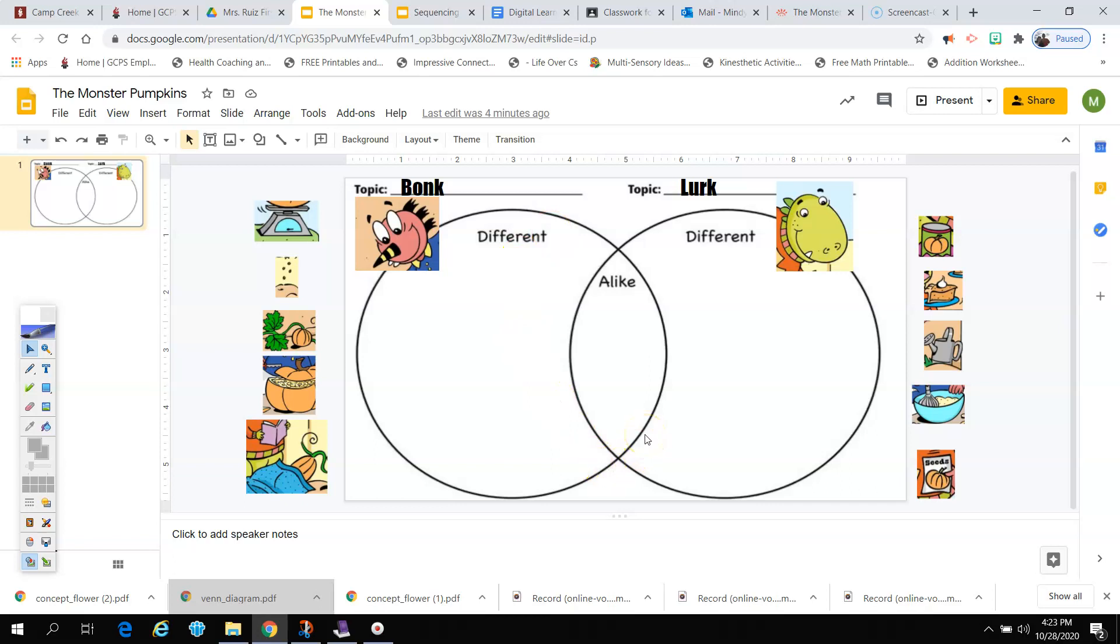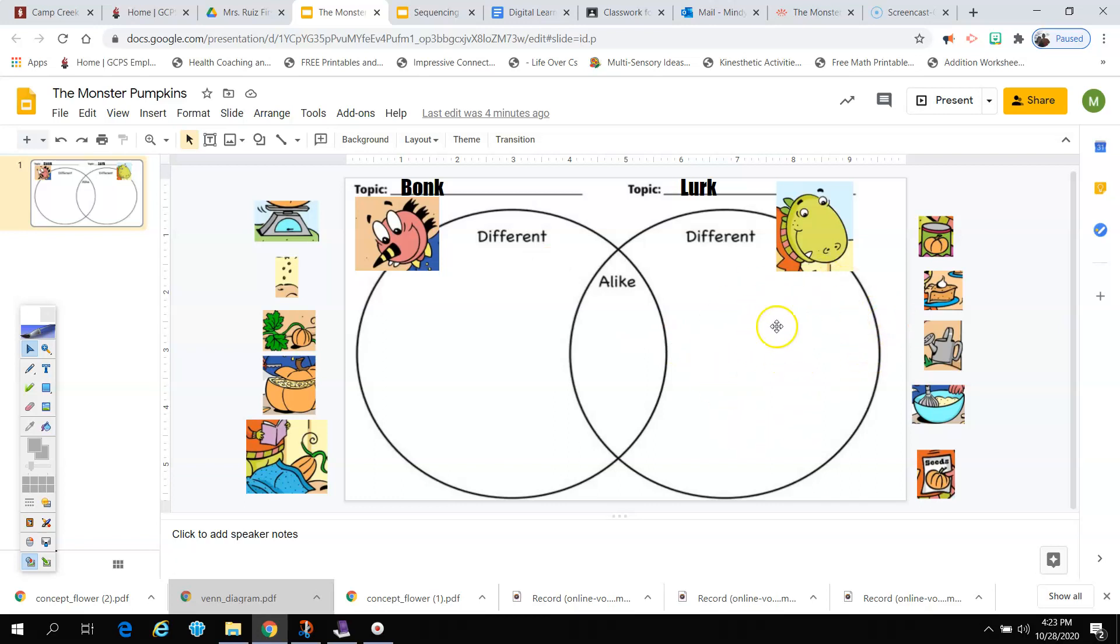But if I look at something and say, oh no, they both didn't do it, just Bonk did this, then I want to put it over here in Bonk's circle because it's different. Suppose I look at something else and I say, oh no, that's something that only Lurk did. Then I want to put it over here because it's different and it's something that only Lurk did.